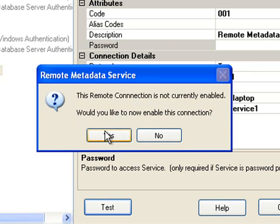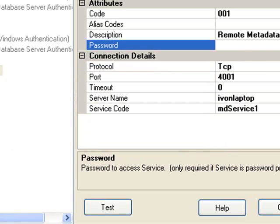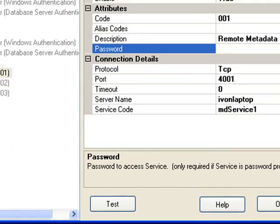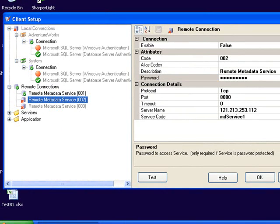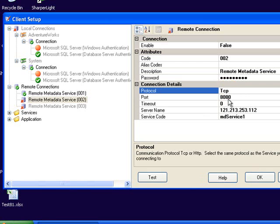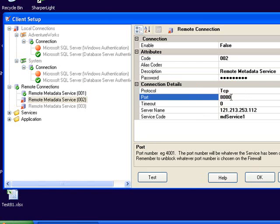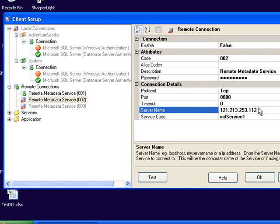And then I'm asked to enable the connection. If for whatever reason you're finding that you cannot connect to the service, just reconfirm your connection details that they are the same as the service and that your IP address or the server name is correct.